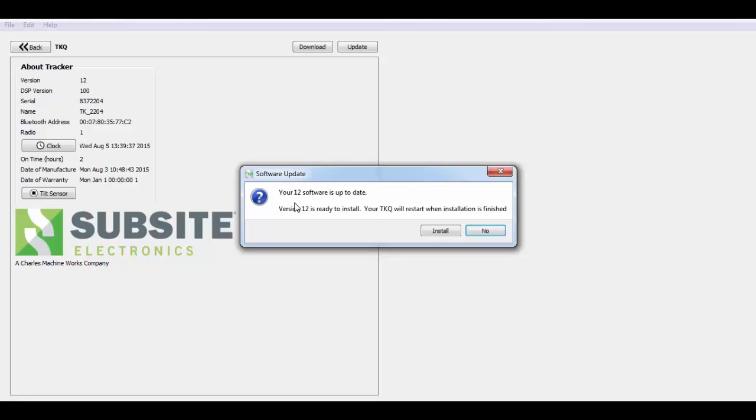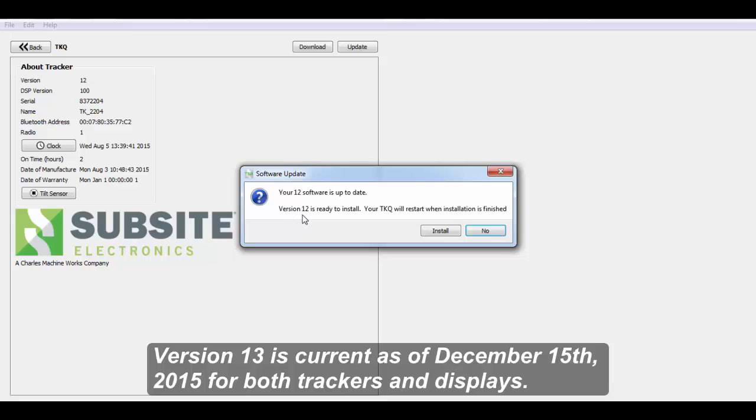You can see here it says your software is up to date. Typically, this would say version 13 is ready to install, whatever the next version is. Version 12 actually is our most current version as of today which is August 5th, 2015.